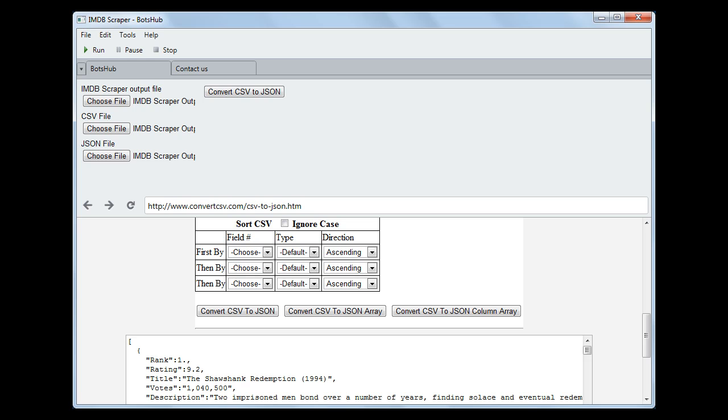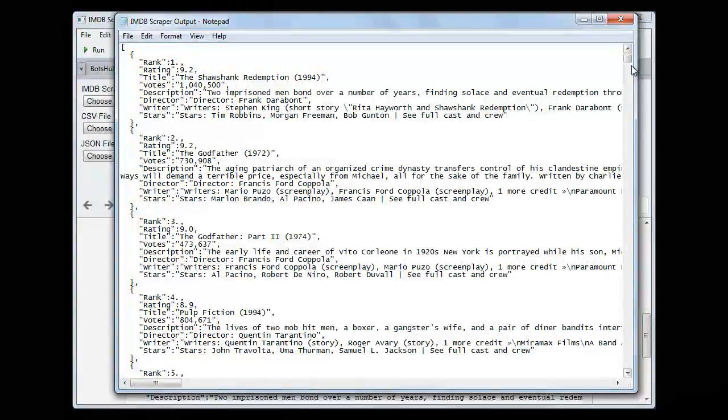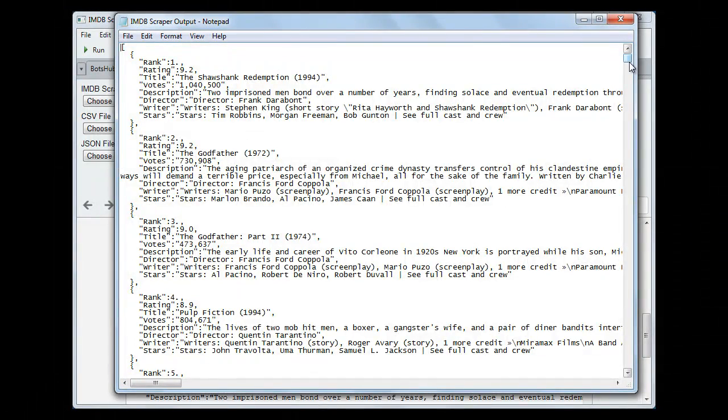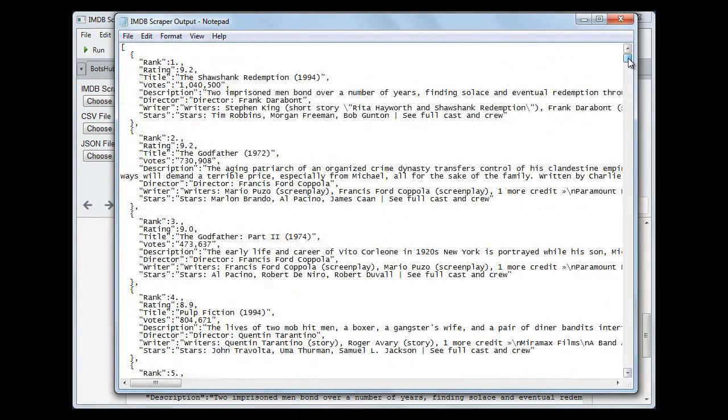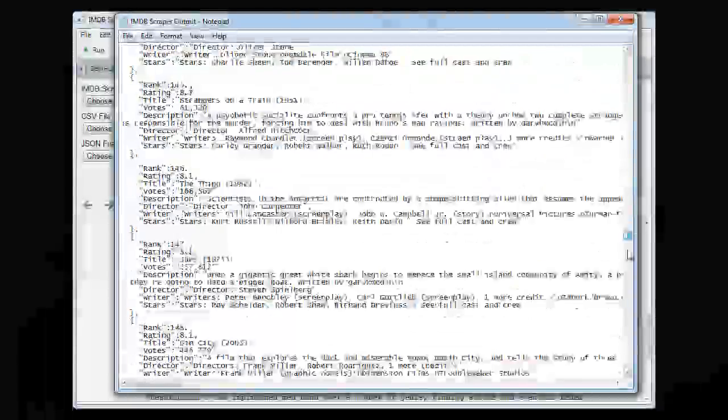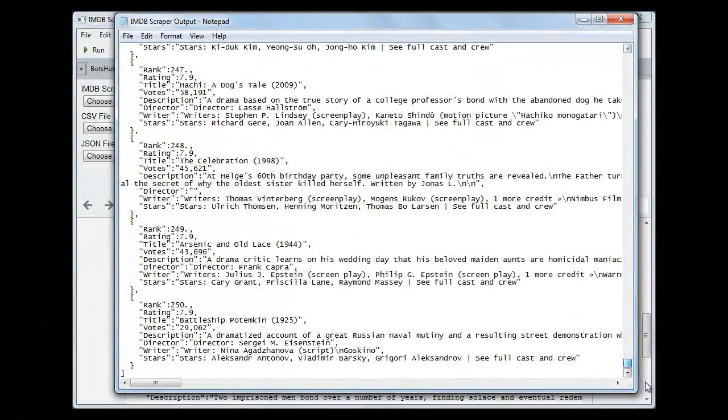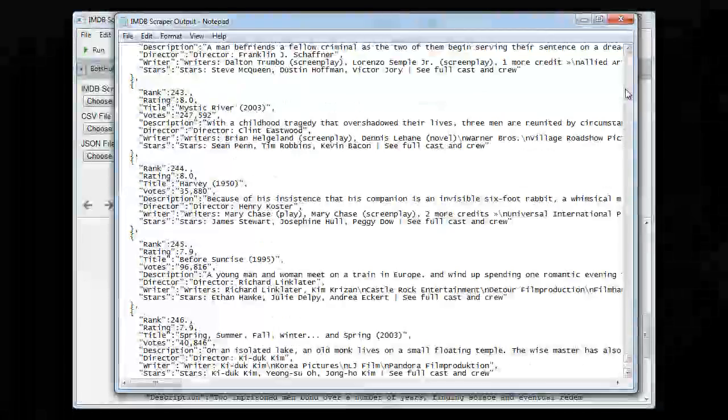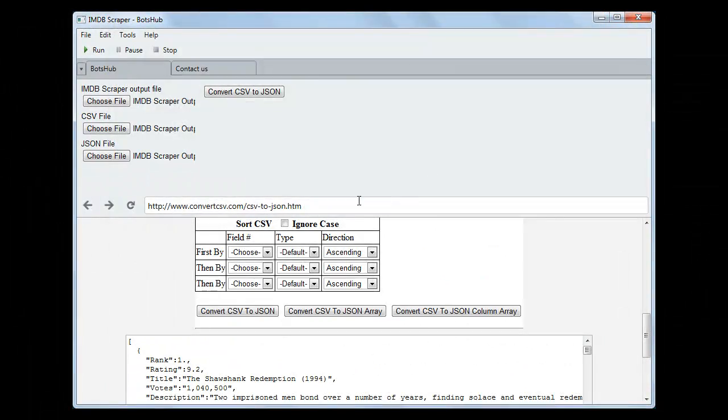Now let me open this JSON file. You can see data from rank 1 to rank 250 is present in JSON format. So that's it, and thanks for watching our video.